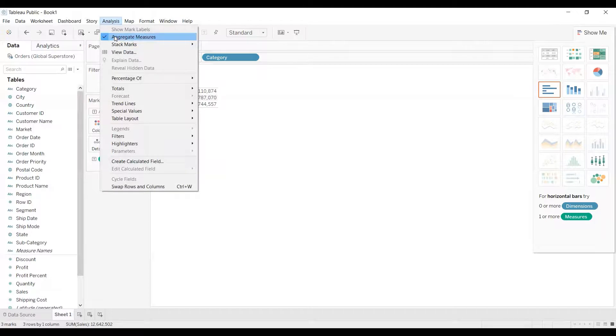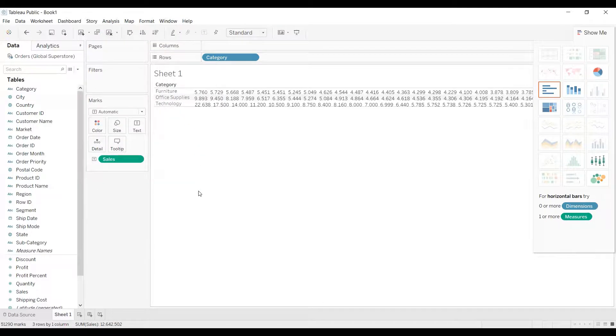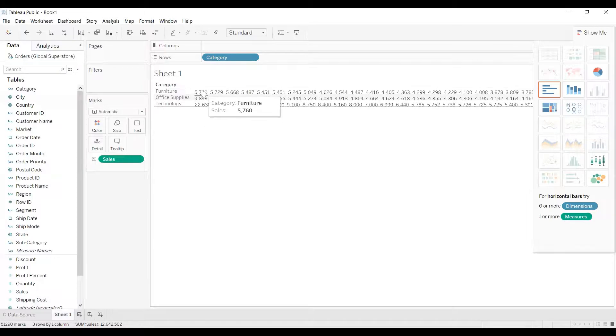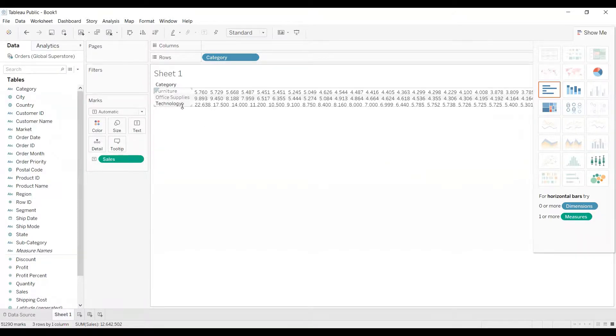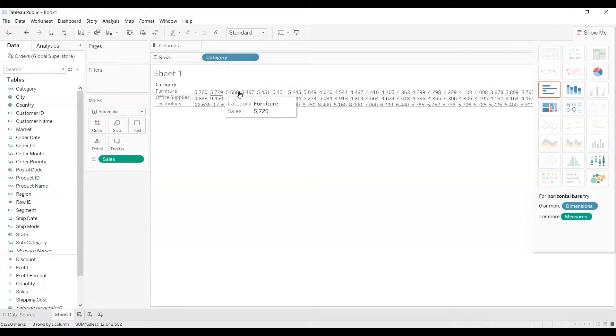And you have this option 'aggregate measures,' just uncheck it. So now you can see the difference in the output. So initially it was showing me the total sales of furniture, office supplies, and technology. Now it is showing me each and every record, or you can say each and every sales value of each category.